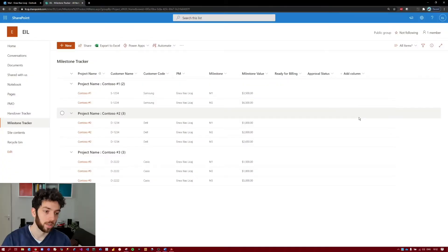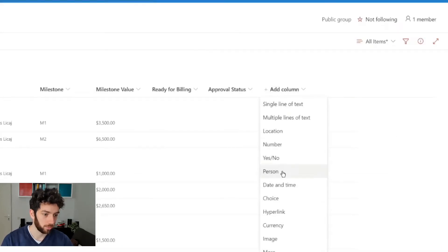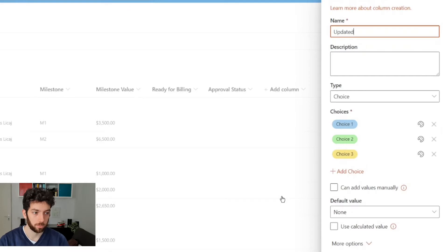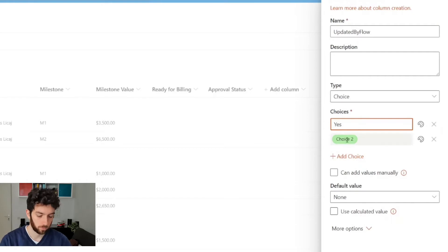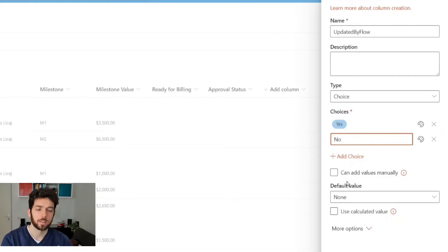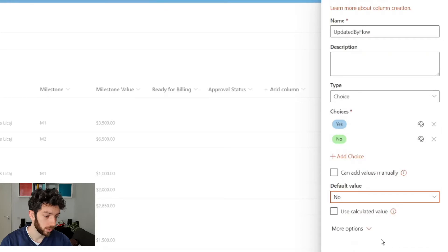Now this is an important step — we need a third column, also a choice column for Yes or No. It will be used to overcome an error that Power Automate might run into later on. We will create a new choice column named 'Updated by Flow', with choices Yes and No. We can hide this column later on — it's not a problem. Set the default to No and save it.